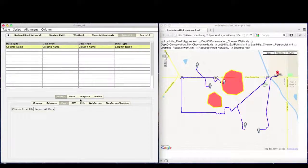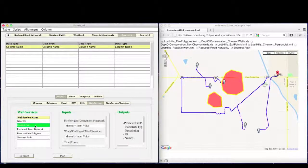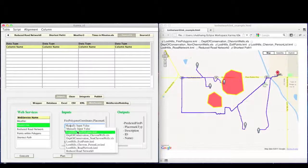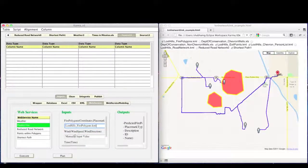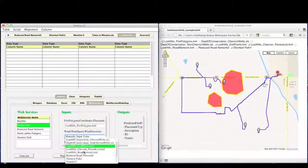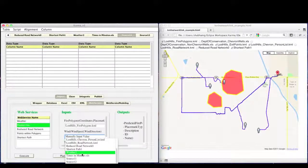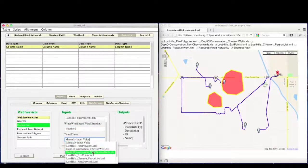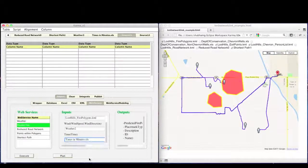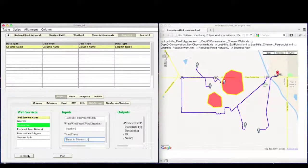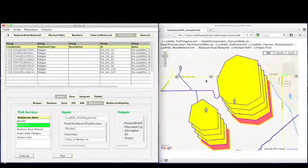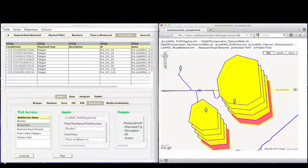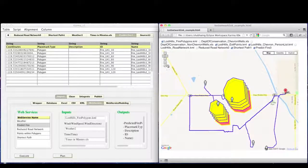Once we have all our input data, we can now use the predict fire web service to calculate the future fire conditions. It takes input of the fire location, weather conditions and the list of time intervals. We can see the output on the map and easily visualize how the fire is going to progress with time.